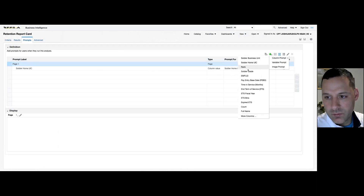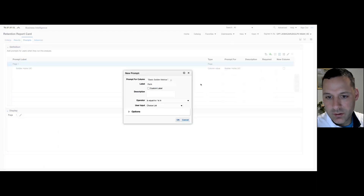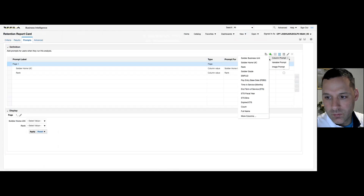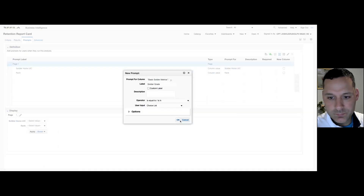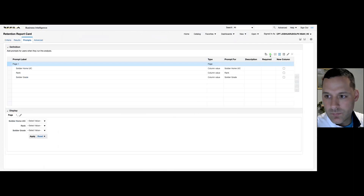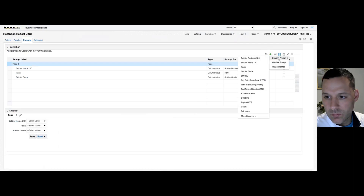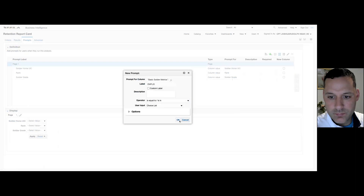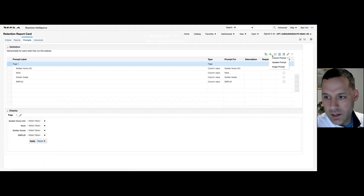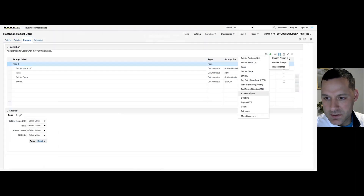Let's go ahead and insert another one for rank — we'll stick with choice list and equal to. We'll add another one for grade, and one for employee ID.